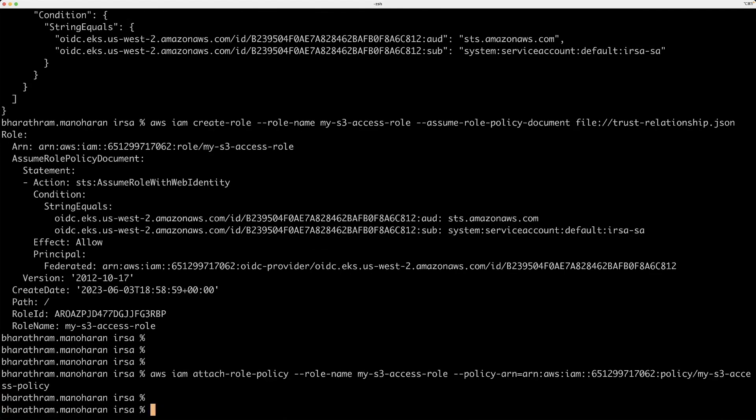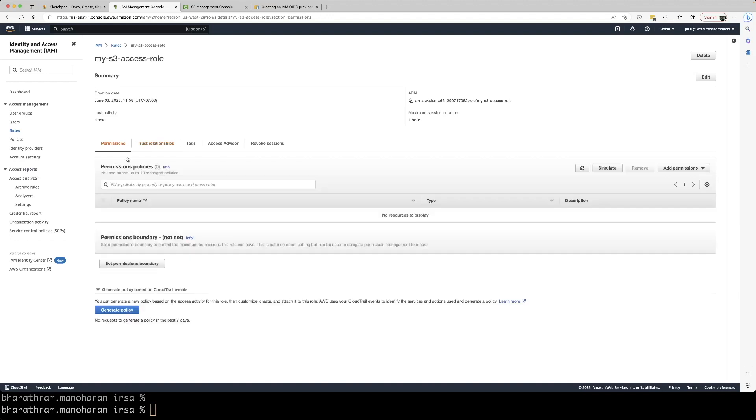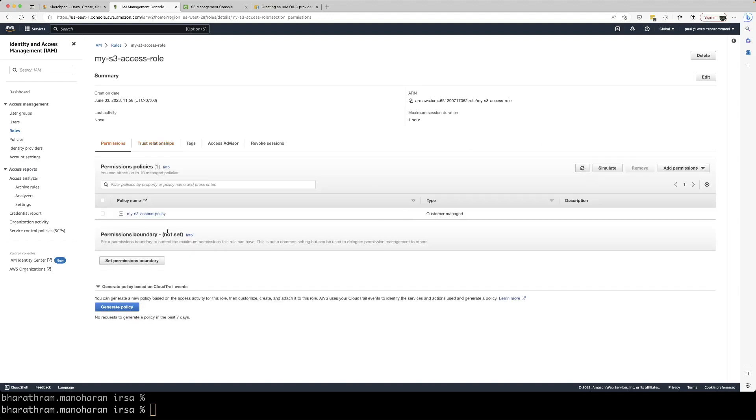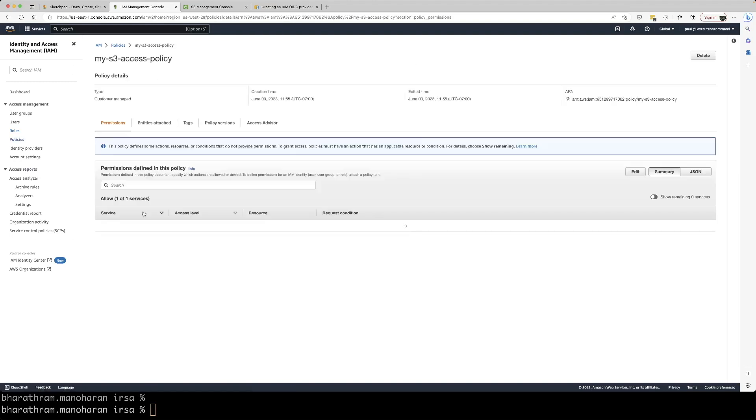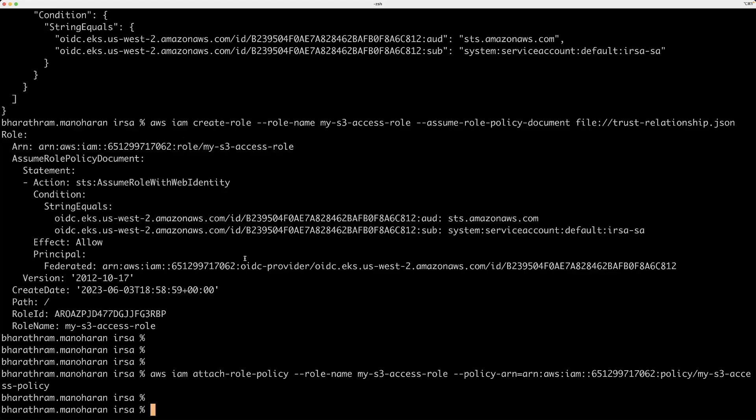And now we are going to attach this policy to this role. So let's see whether the policy is now attached to the role. And this policy is basically the same thing that we just created has all these list, get and get object version actions. All these actions can be performed by anyone who has this policy through this role.